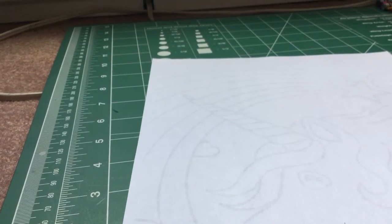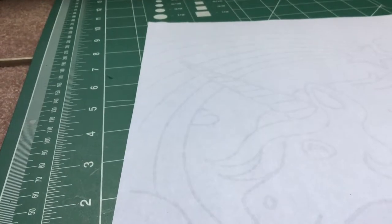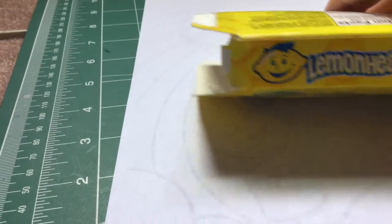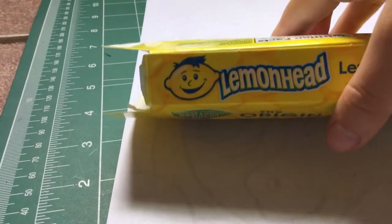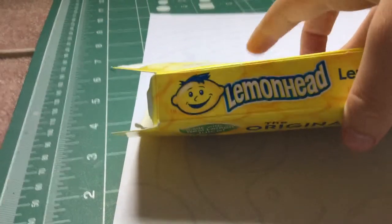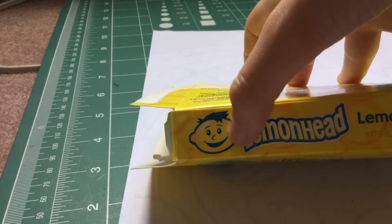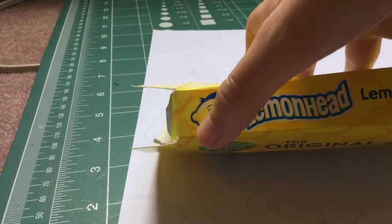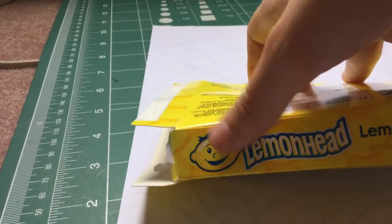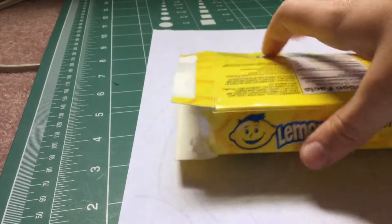So today I'm going to be showing you how to, this is going to be a series. I'm going to be showing you how to make Lemonhead and this guy's so cute, he's a boy I think.